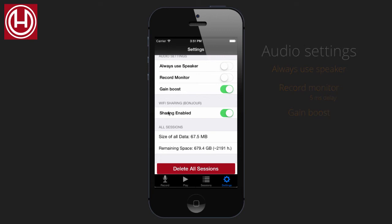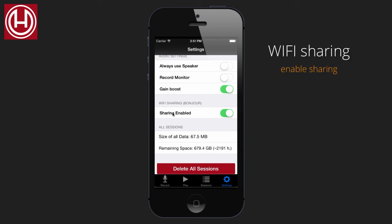To be able to share sessions and audio back and forth between your computer and your iPhone, you need to use Wi-Fi sharing. Enable sharing.